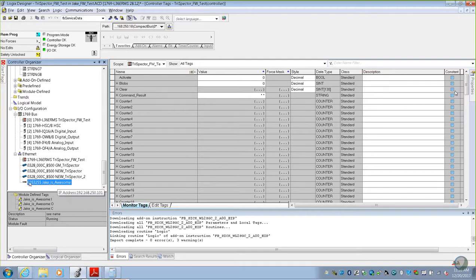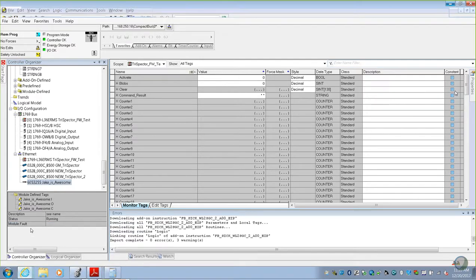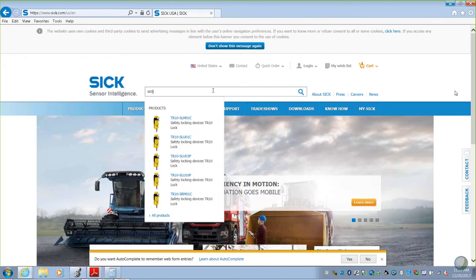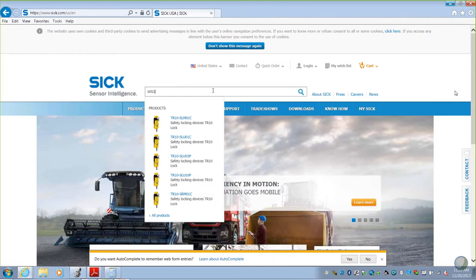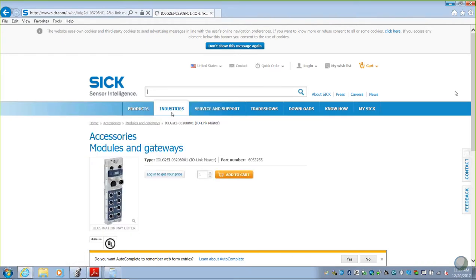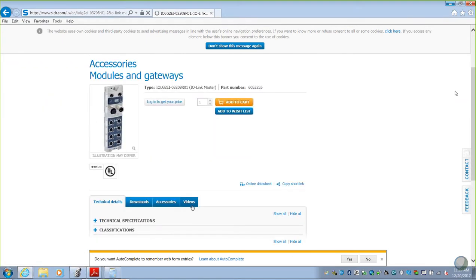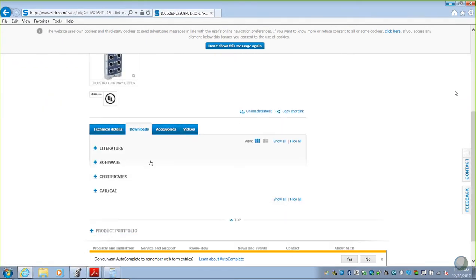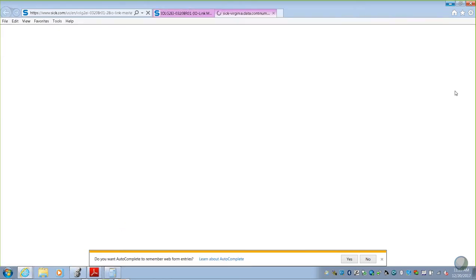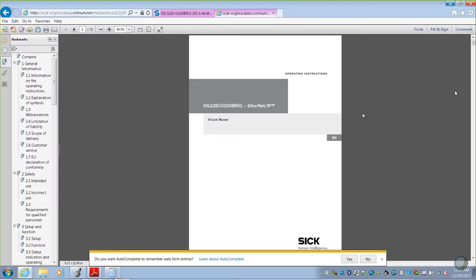The first thing I would do is take this part number, 605-3255, and put that into our website, sickusa.com. You enter that part number on the website. We'll go to Downloads, we'll go to Literature, and then we want our Operating Instructions for this device.